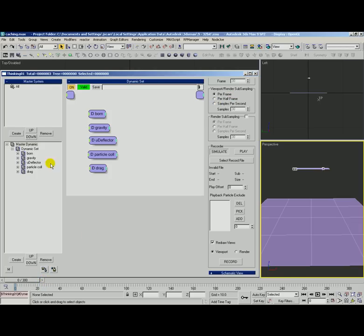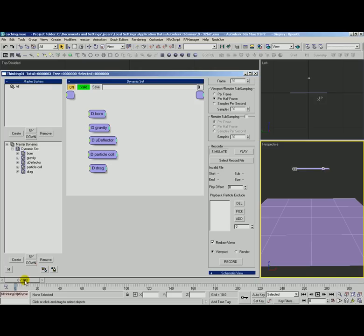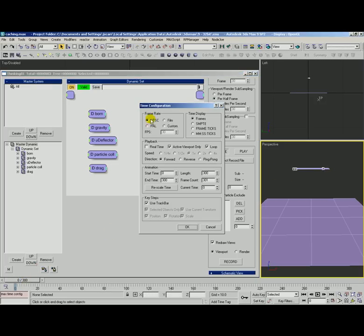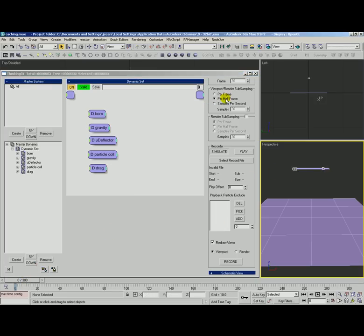For particle interaction like this, P-pass AB and repulsion bounce it should be kind of okay. It would be better with per half frame so two samples per frame. Right now our time setup we're set to NTSC so 30 frames per second. So per half frame would equate to 60 samples per second and of course per frame is 30 samples per second.